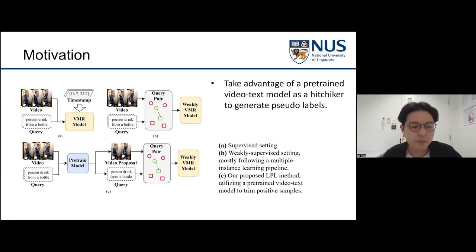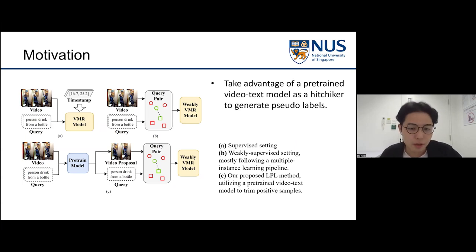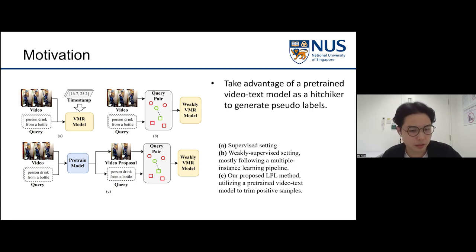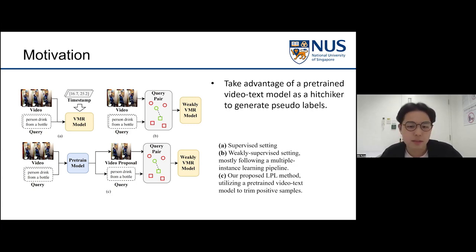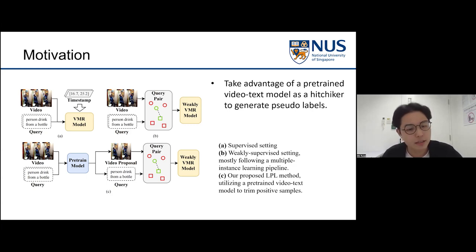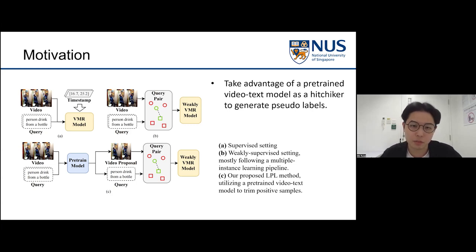In our method, we lower the uncertainty of mismatching candidates by taking advantage of pre-trained video-text models. Since they are trained with large amounts of video-text data, these models show great performance in semantic matching and have the ability to provide a pseudo label as the video proposal.